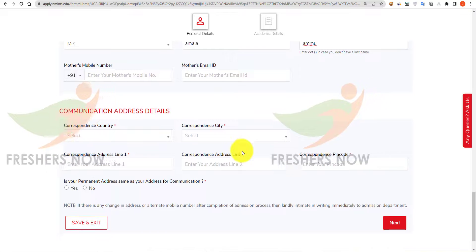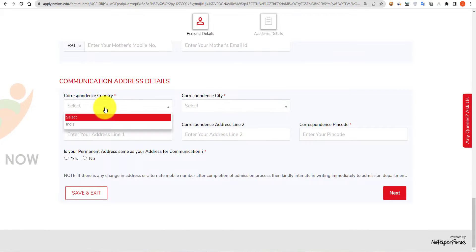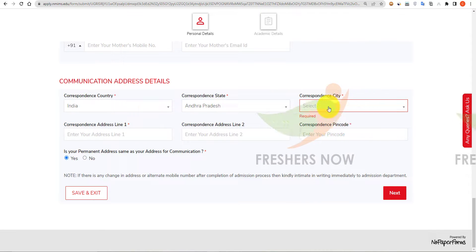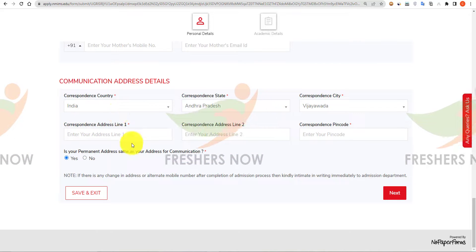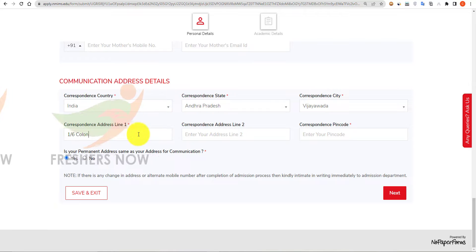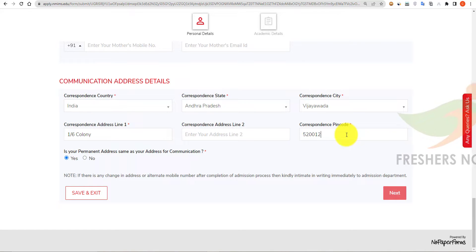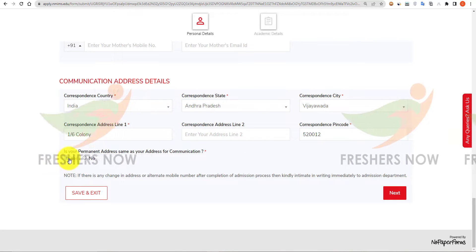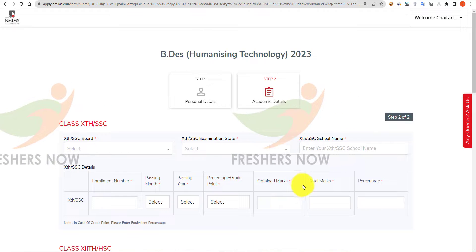Scroll down to give your communication address details. Select your correspondent country, then select your state, then select your city. Enter your address line, enter your area pin code, and click 'Yes' if your permanent address is the same as the communication address. Then click on Next.